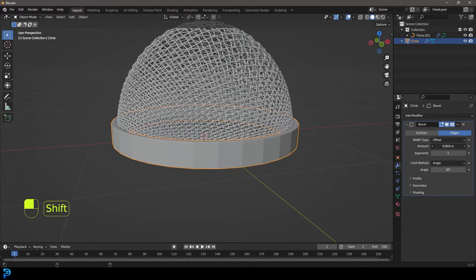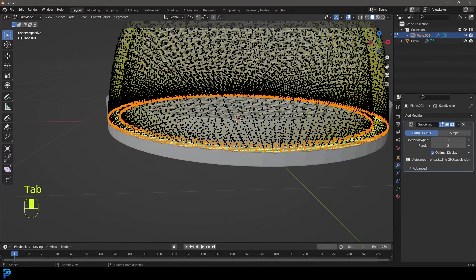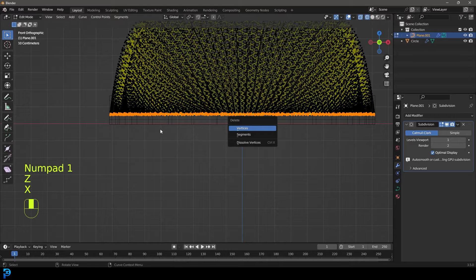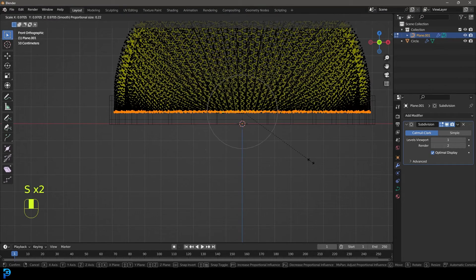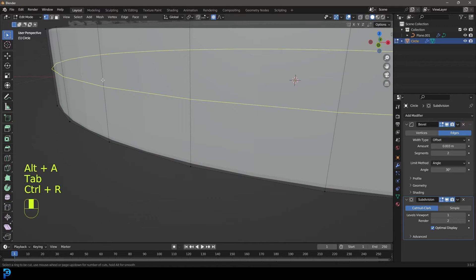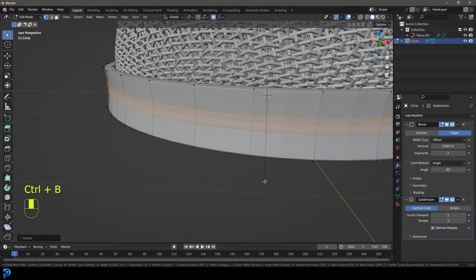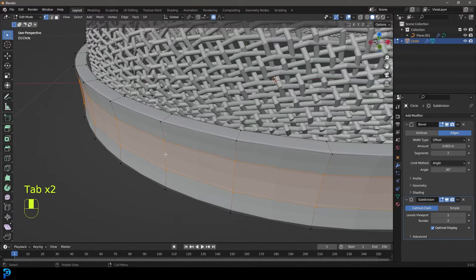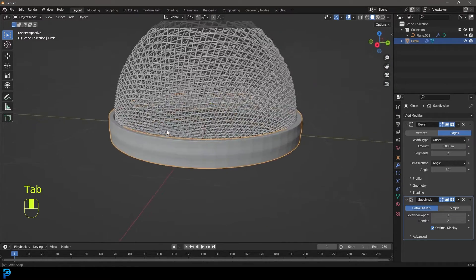Bring down the bevel amount, bump up the segments, then give it a Subdivision Surface modifier. Come in and delete some more verts if needed, and scale them with proportional editing so they tuck in the mic a bit better. Add a Ctrl+R edge loop and scale it in slightly, then Ctrl+B to bevel it — just adds a little border there to make it look like an extruded ring. That little bit of detail really helps.